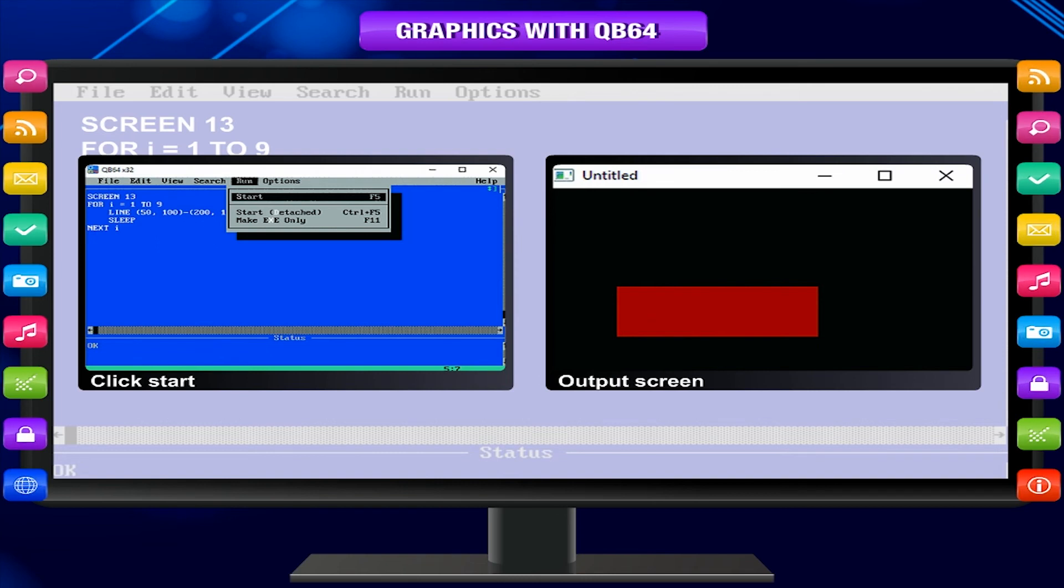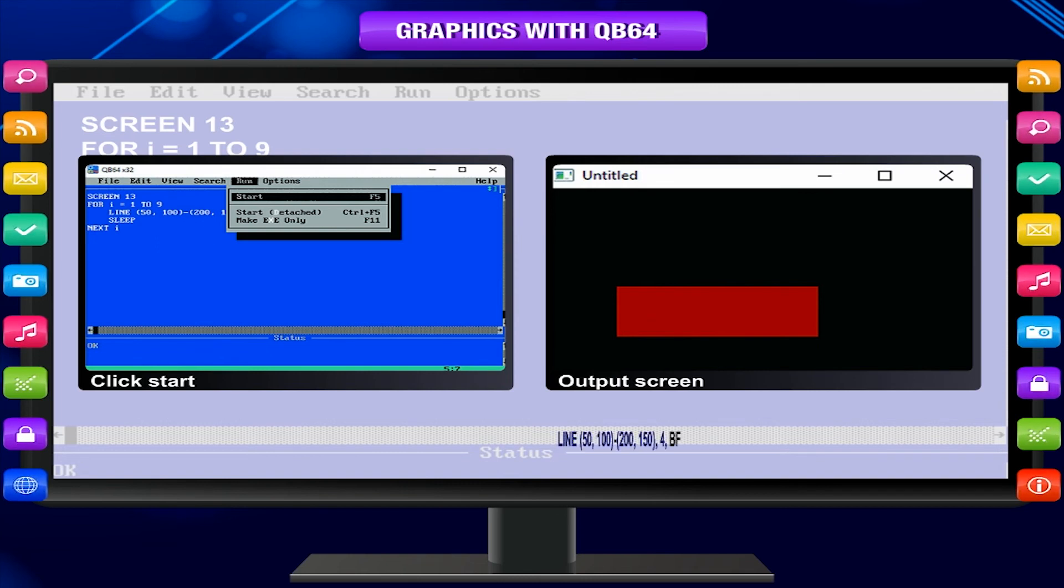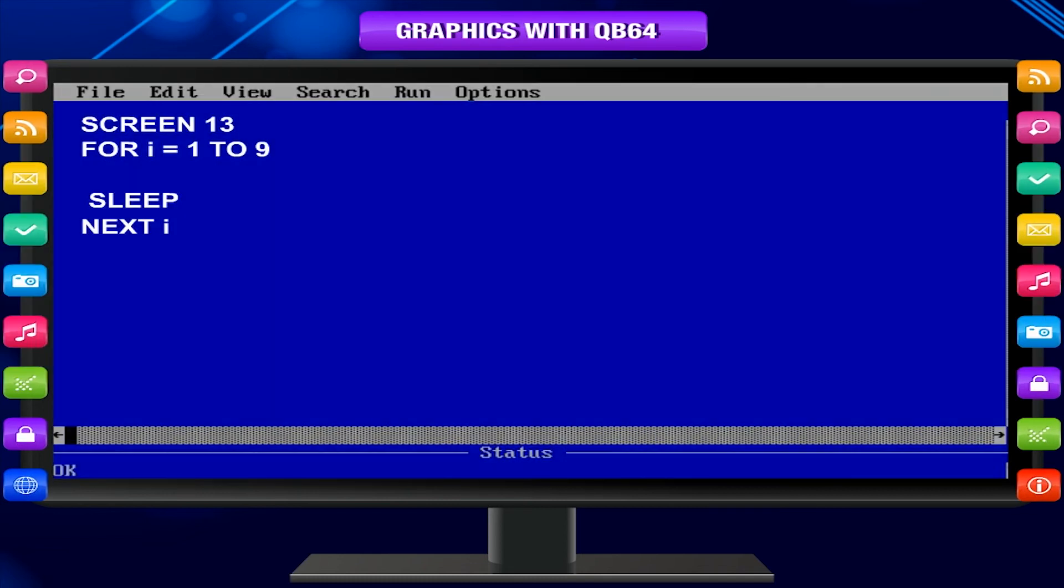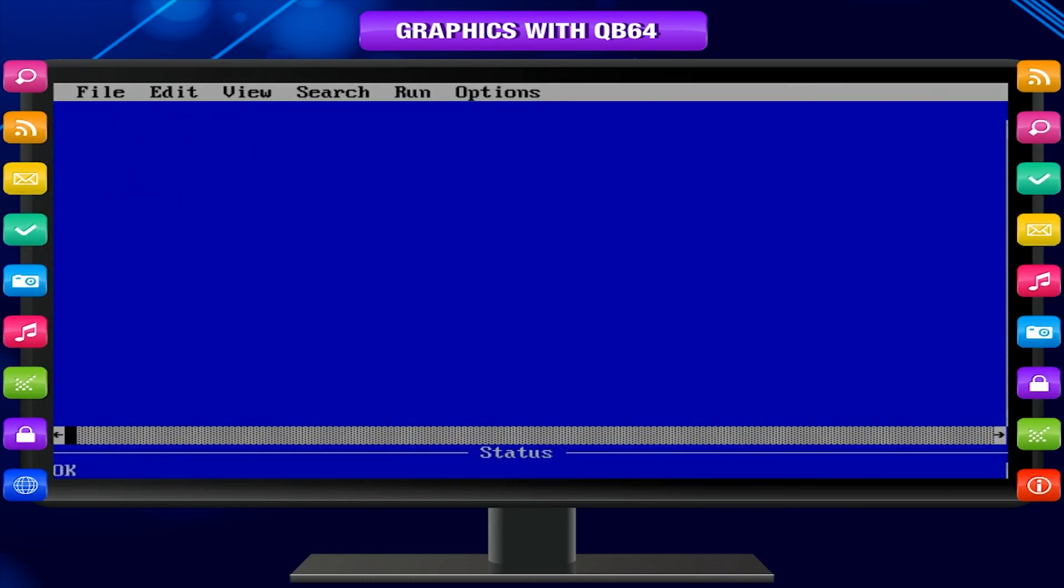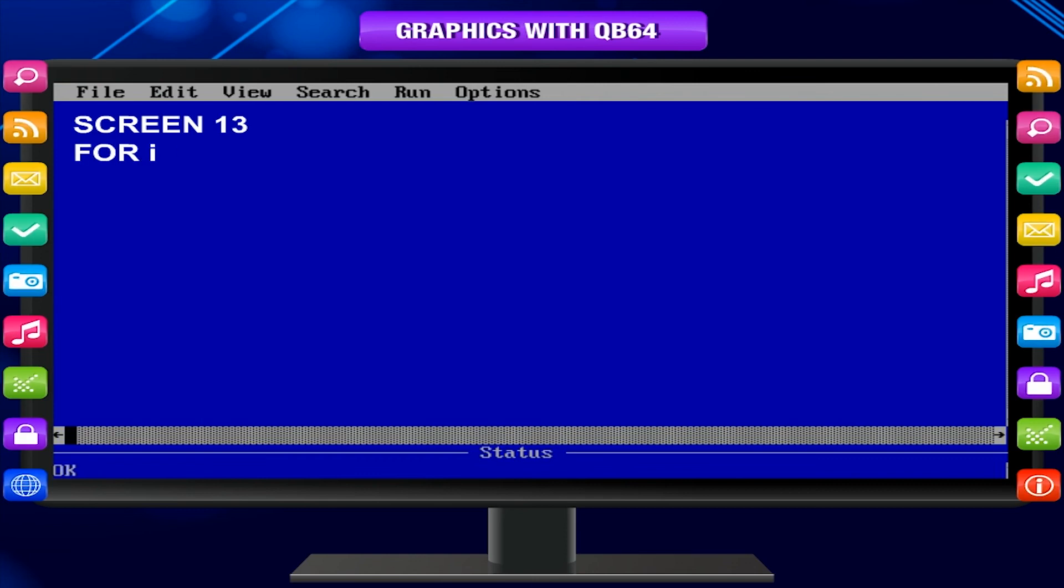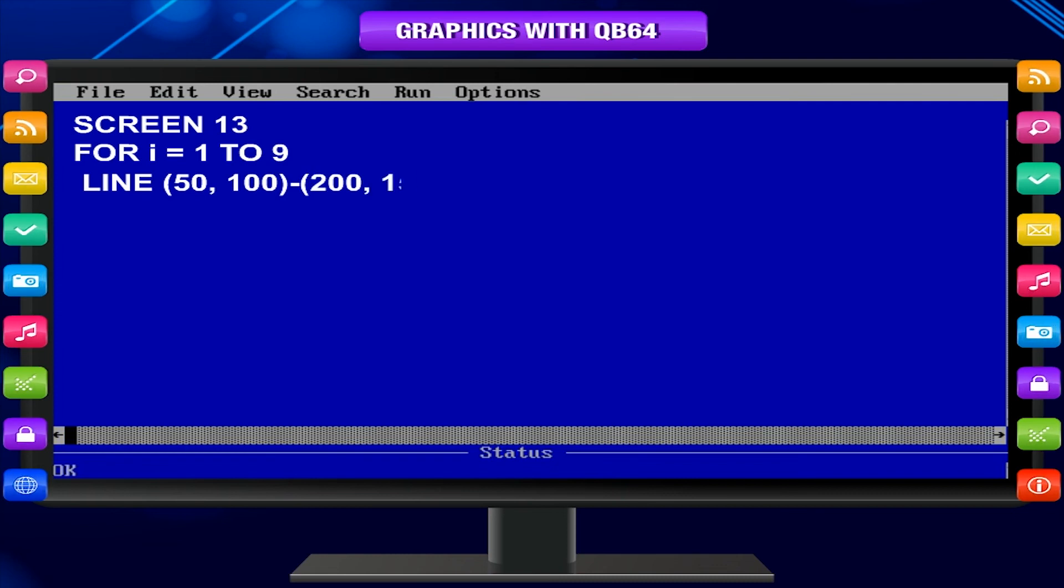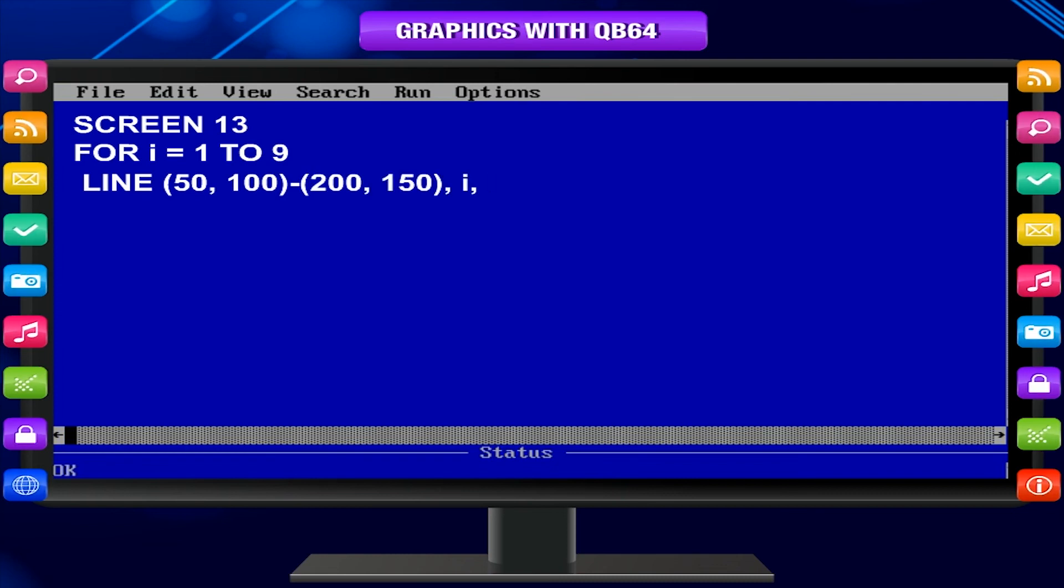I made it red again too since I like red. BF stands for box filled. Try the code below and see what happens. Screen 13. For I equals 1 to 9. LINE 50, 200, 200, 150, I, BF. Sleep. Next I.